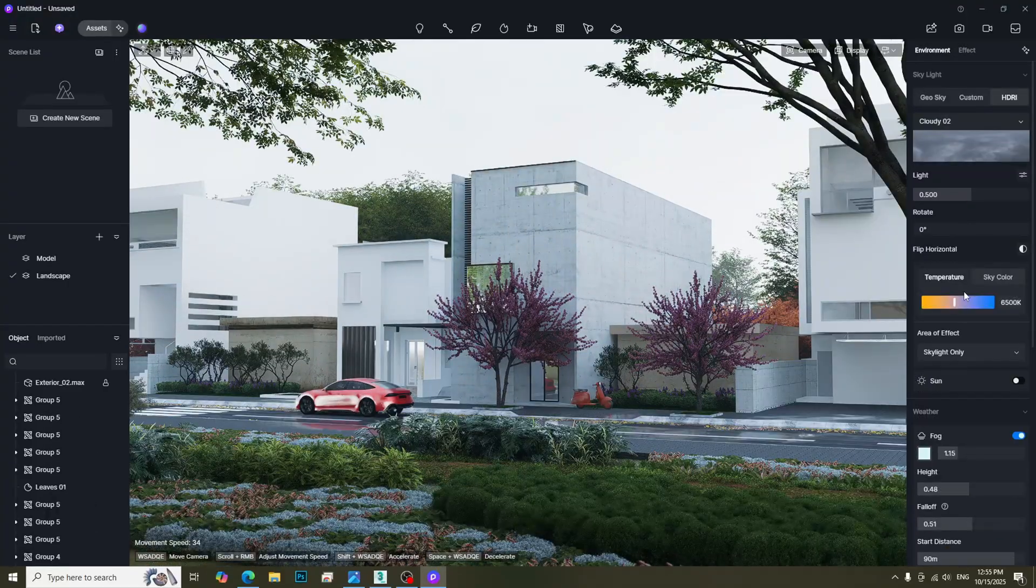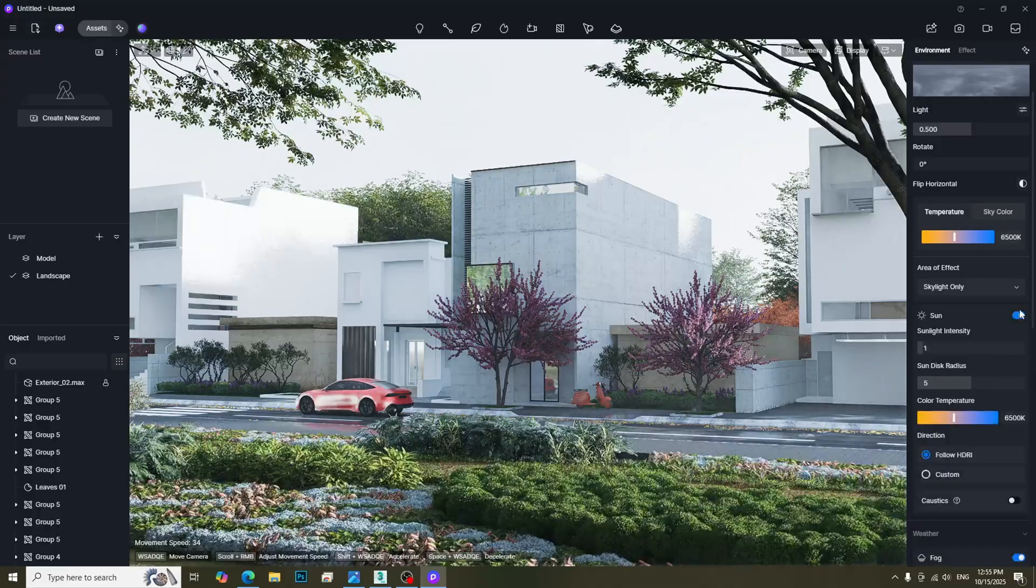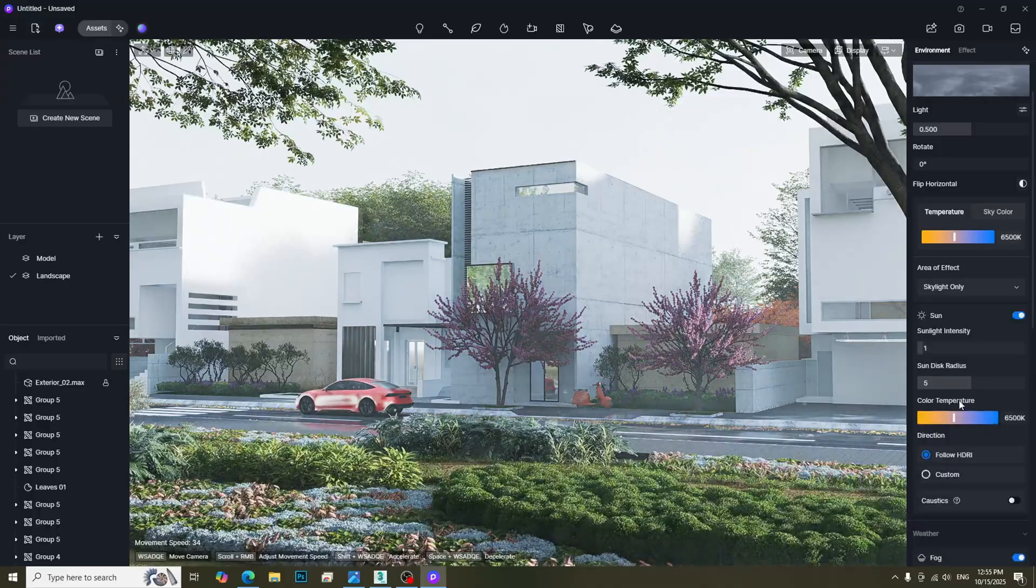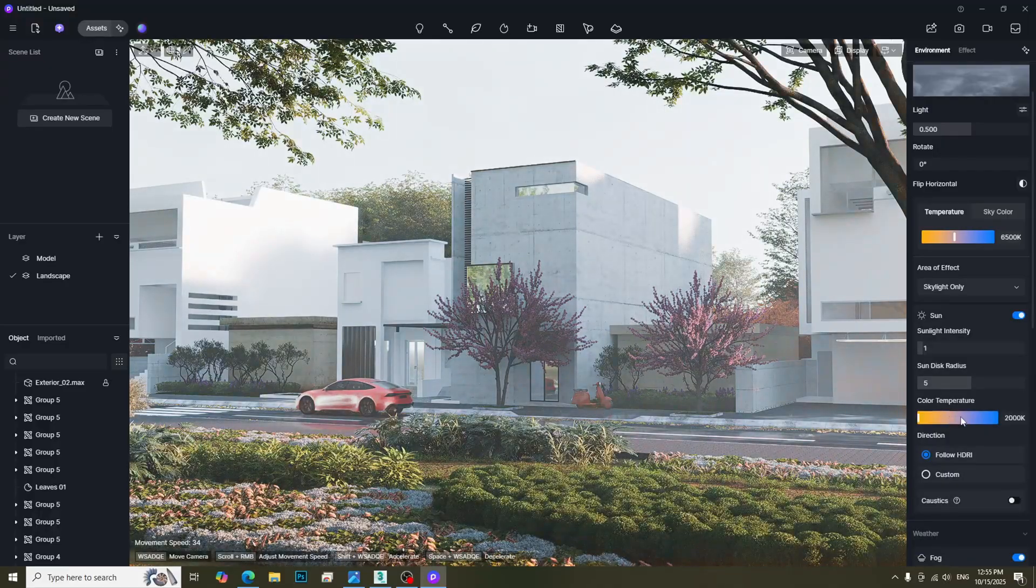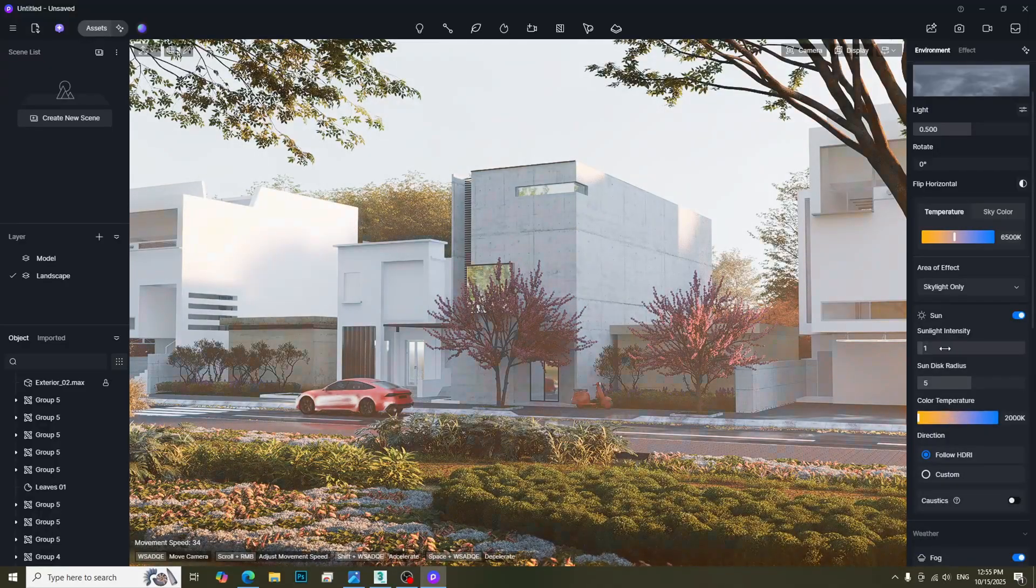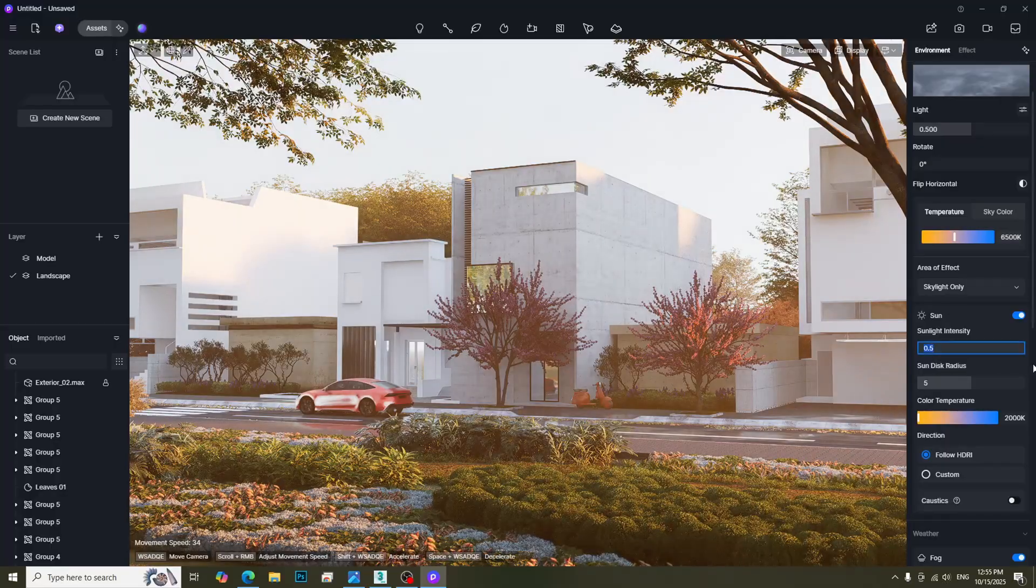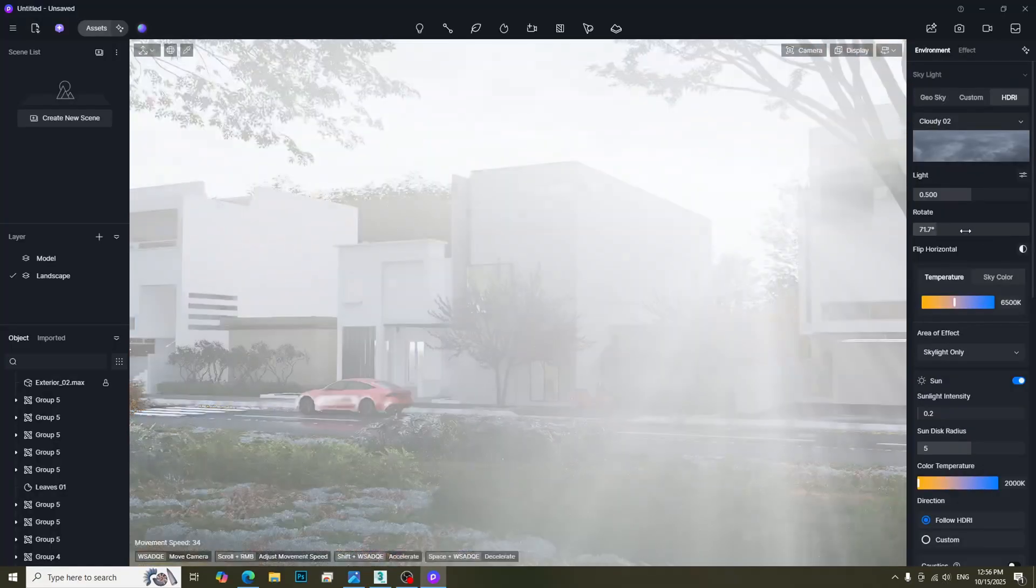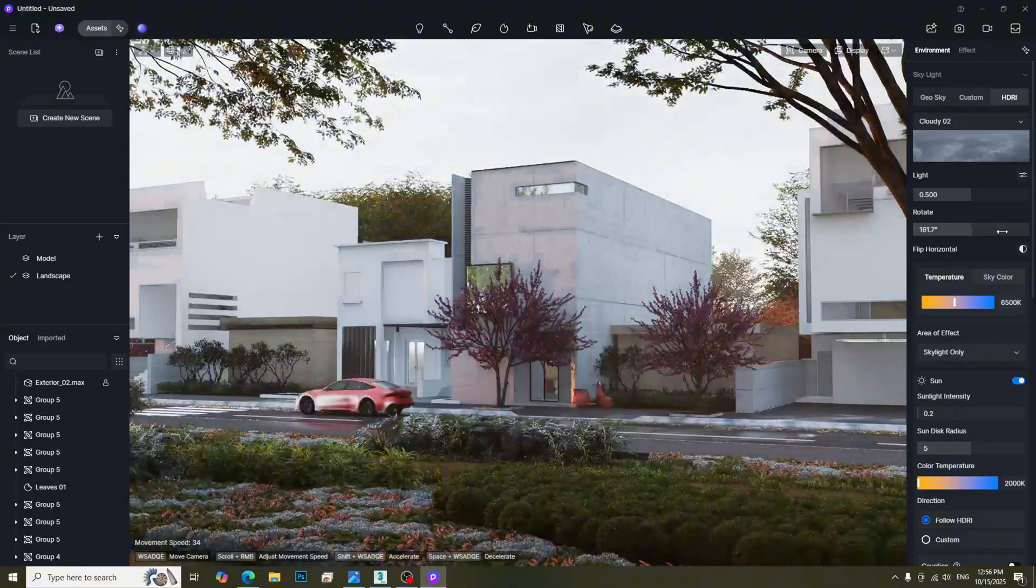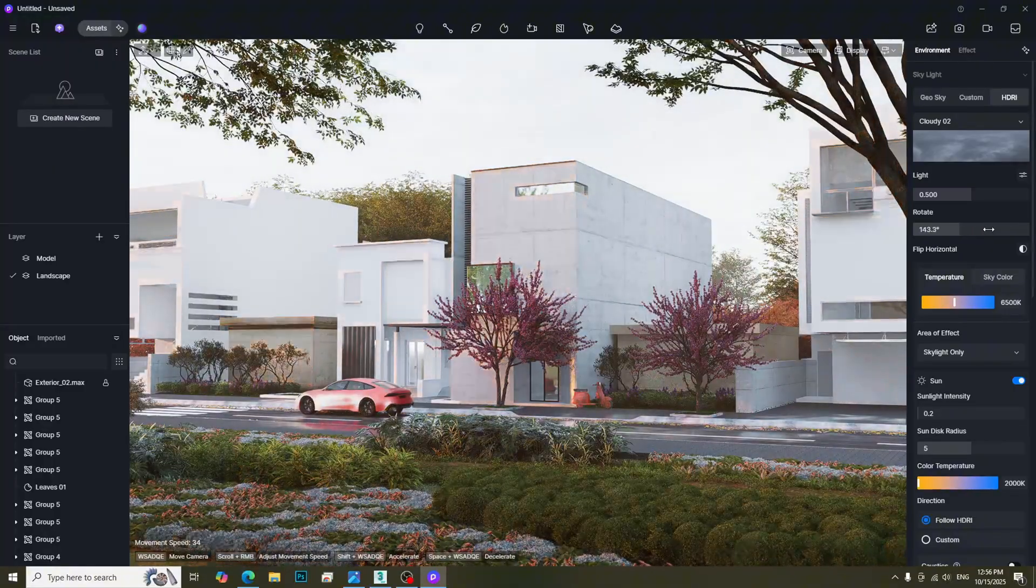If you want to achieve a sunshine after the rain effect, simply turn on the sun and adjust its color temperature and intensity. Don't forget to experiment with the sun's direction, as this can give much better results.